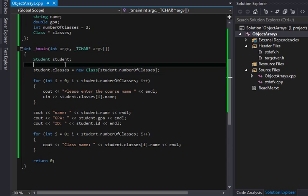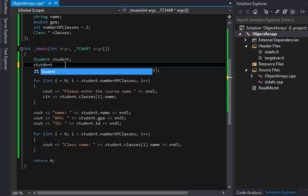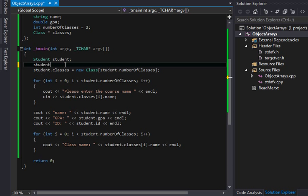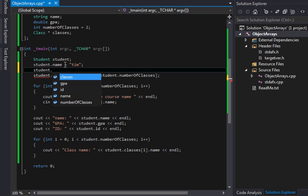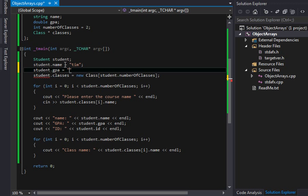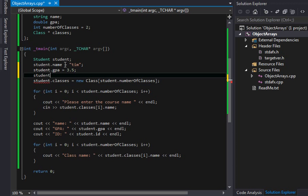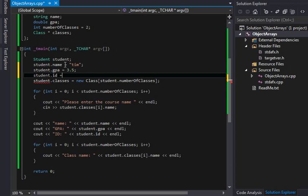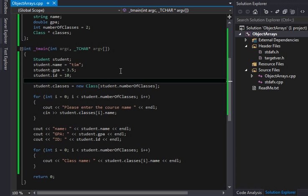That's my fault. So, we'll say student dot name equals, again, we'll do Tim, student dot GPA equals 3.5, and student dot ID will equal 10. So, it'll be the same as the last video here. There we go.